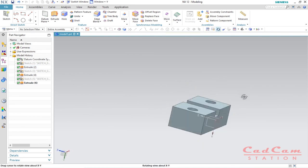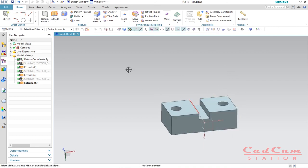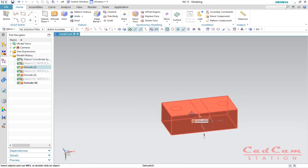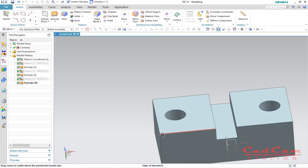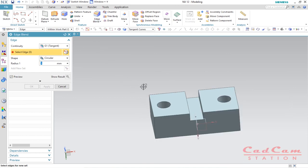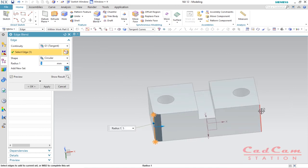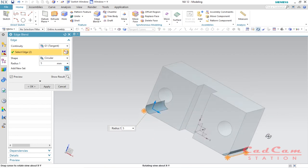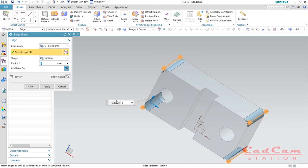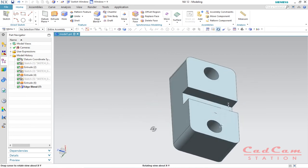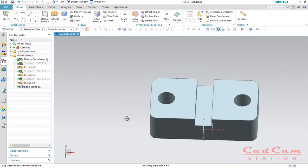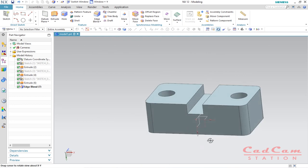Hide the sketch with Ctrl+B. We have successfully created a simple object. In real life, no object should have pointed edges, so we use the Blend Edge command. Click on it, highlight the edge you want to round, set the radius to 5 millimeters, and click OK. Now you can see the edges are round and clean.